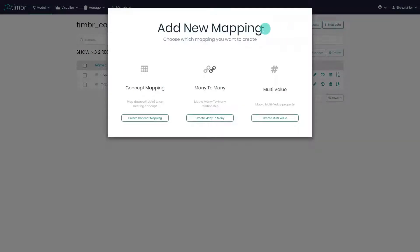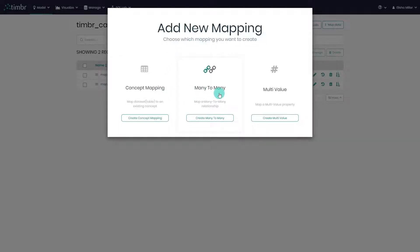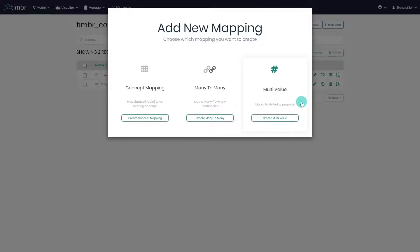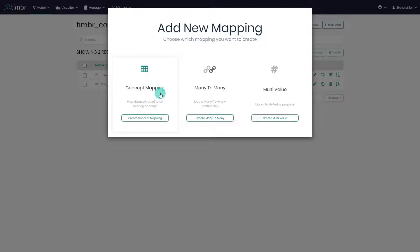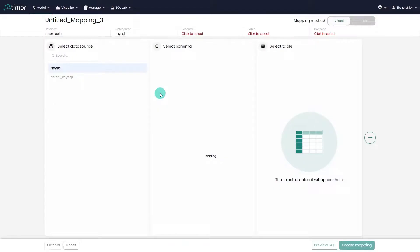First, Timber will ask us which type of mapping we want to add. We can see that there are three types of mappings: concept mapping, many-to-many mapping, which refers to a many-to-many relationship, or multi-value mapping, which refers to a multi-value property of a concept. We will focus this video on the concept mapping option, though you're welcome to watch the dedicated videos for many-to-many and multi-value mappings. So let's continue and click on concept mapping.